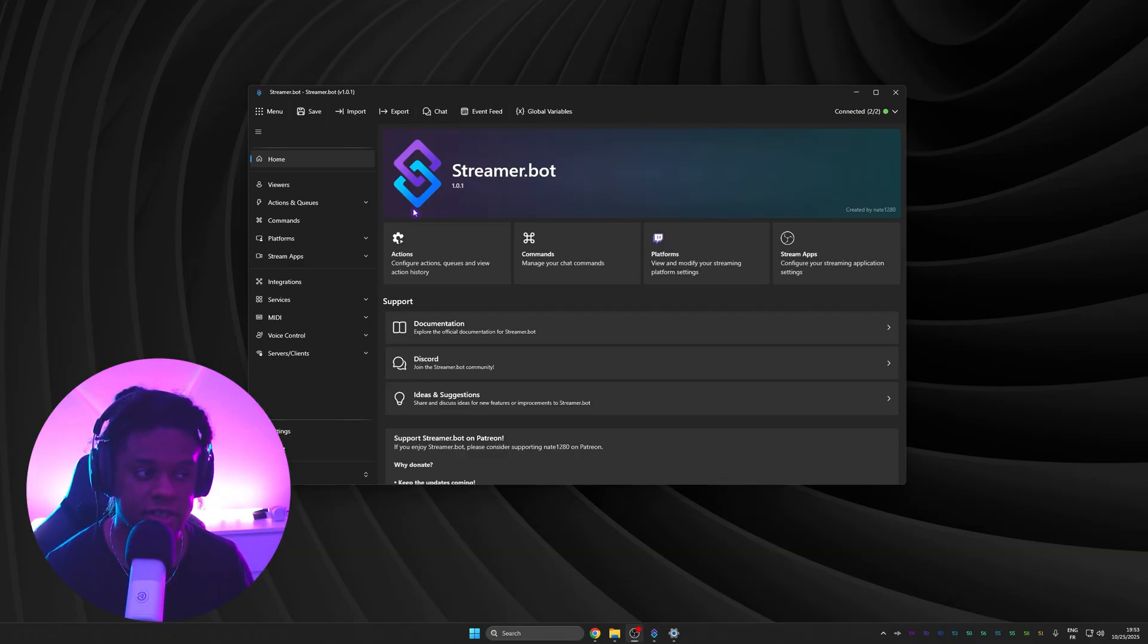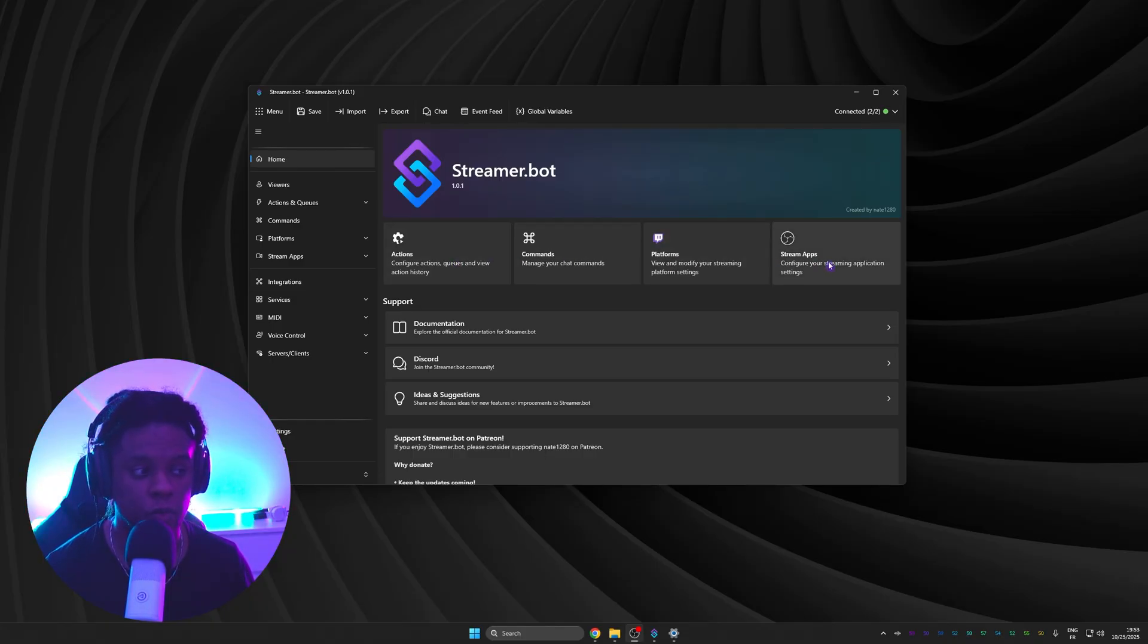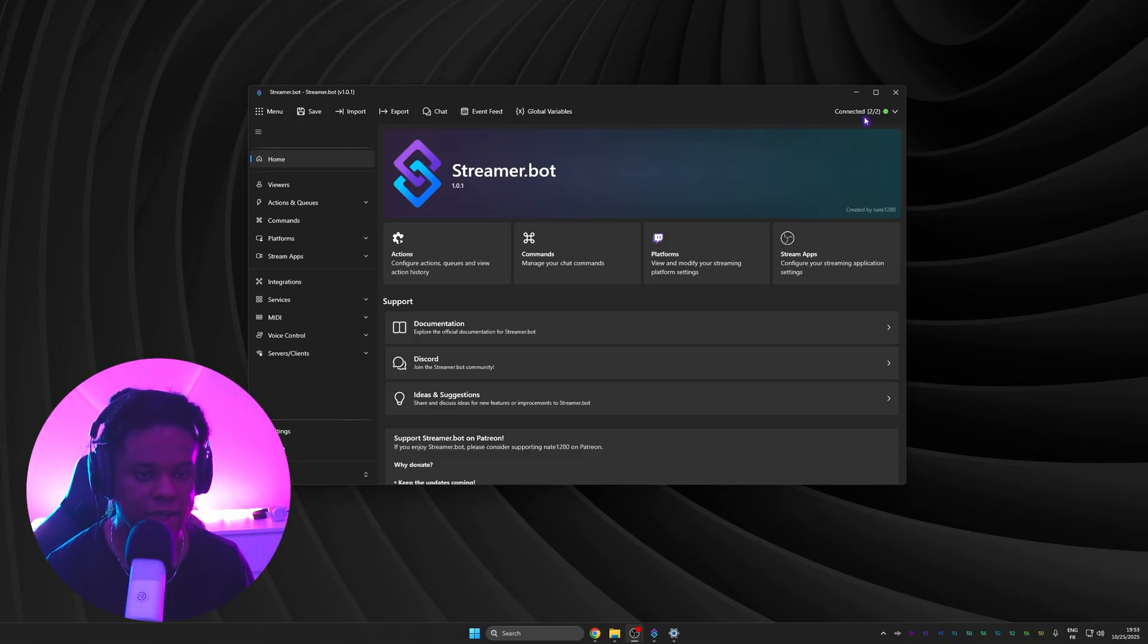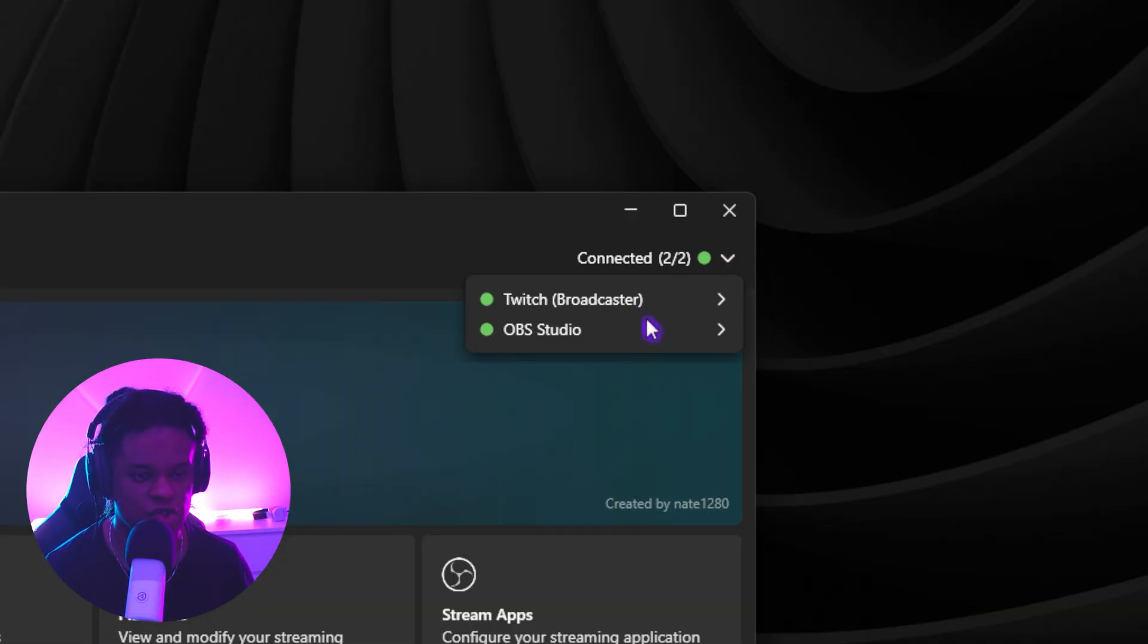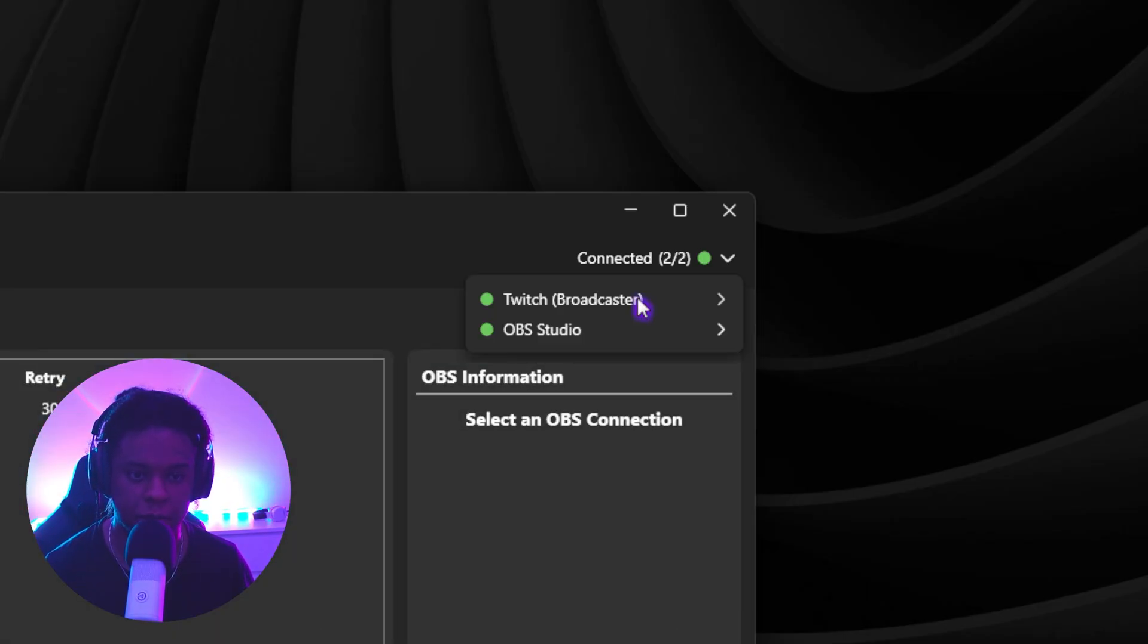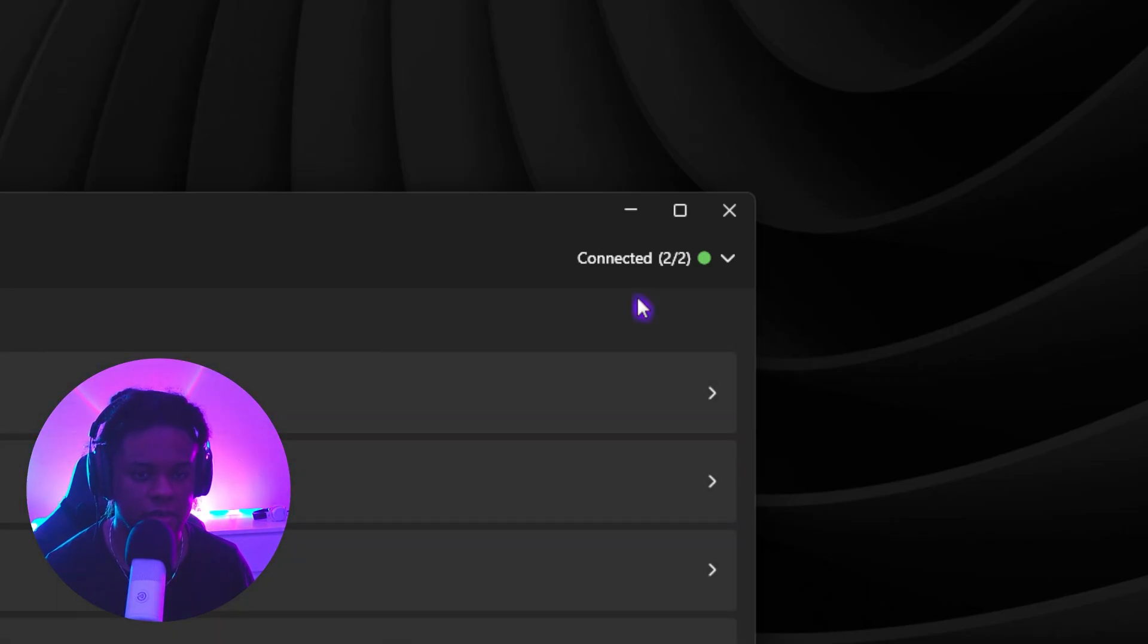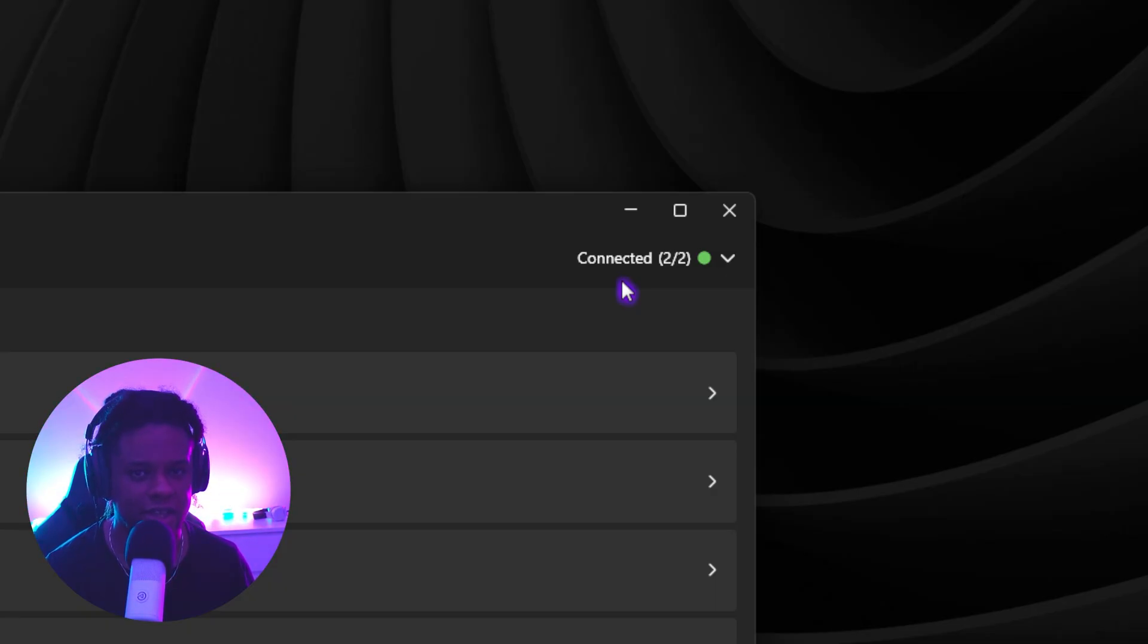When you open it, the first thing you will see is the home tab. You'll see some shortcuts to the most popular tabs. In our case, one thing we really want to pay attention to is on the top right here where it says connected. We want to pay attention to it because it'll tell us if StreamerBot successfully connected to OBS Studio and also our streaming platform. In this case, Twitch. Now, since you're opening it for the first time, you have not connected those yet. So let's do just that.